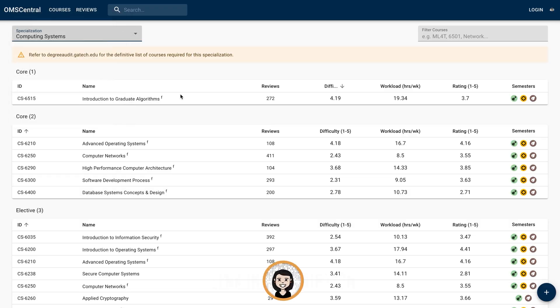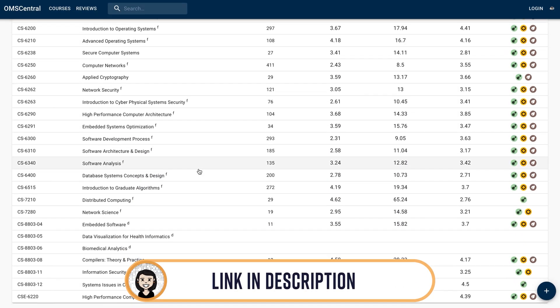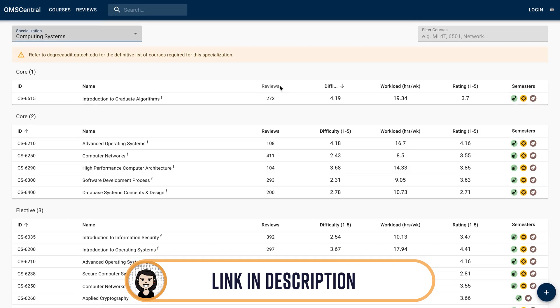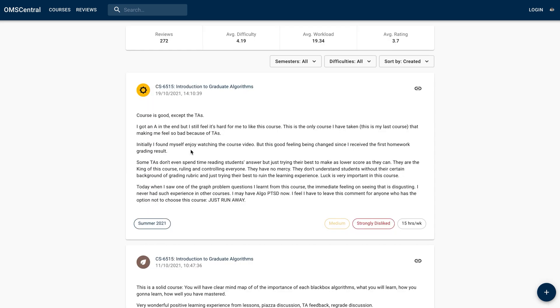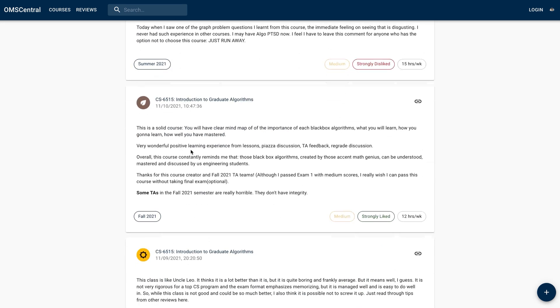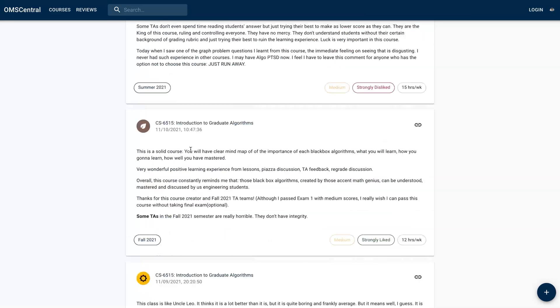Now, how would you get to know the details of a subject — the syllabus and how the subjects are rated? There is a website known as OMS Central. It has all the reviews of all the subjects by students who have pursued those courses. On this website, you can find the rating of the subject, the amount of workload required, how much time you would have to put in, what is the content of the course, what you would learn, etc. So you can decide from this list which subject you want to pursue.